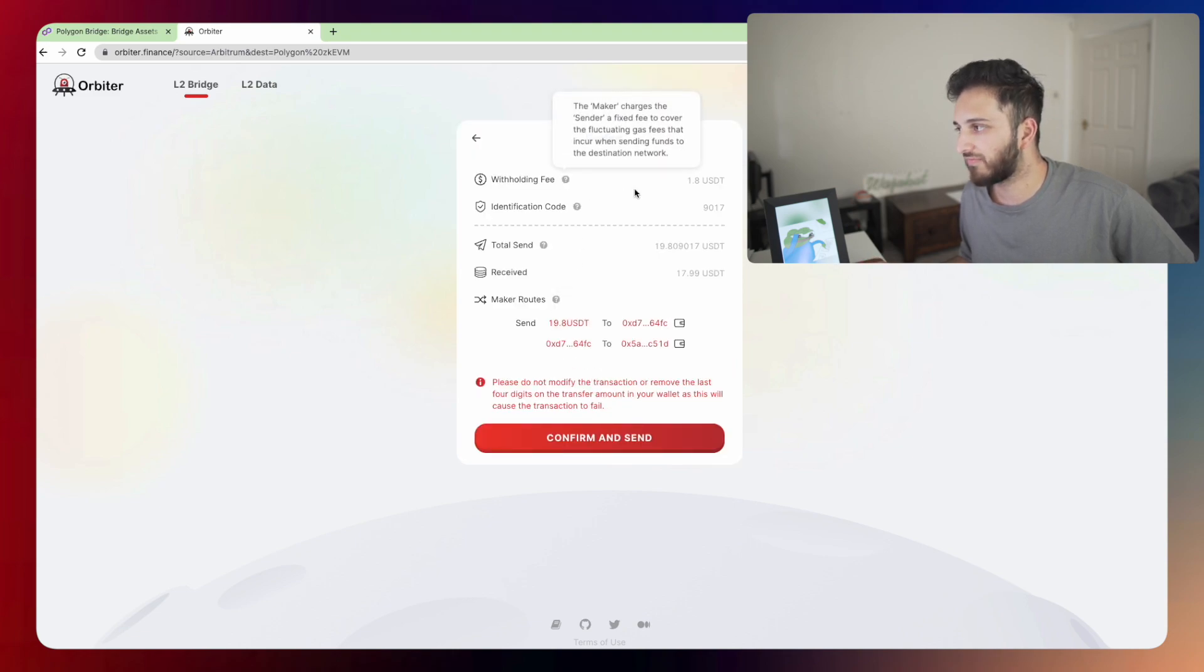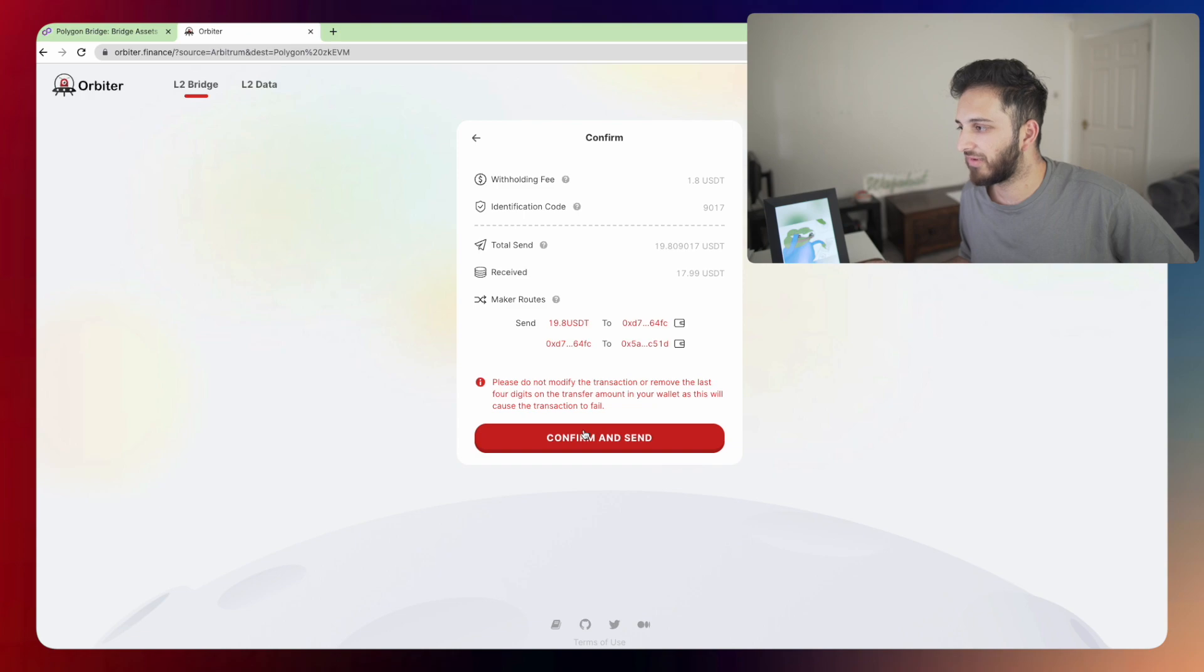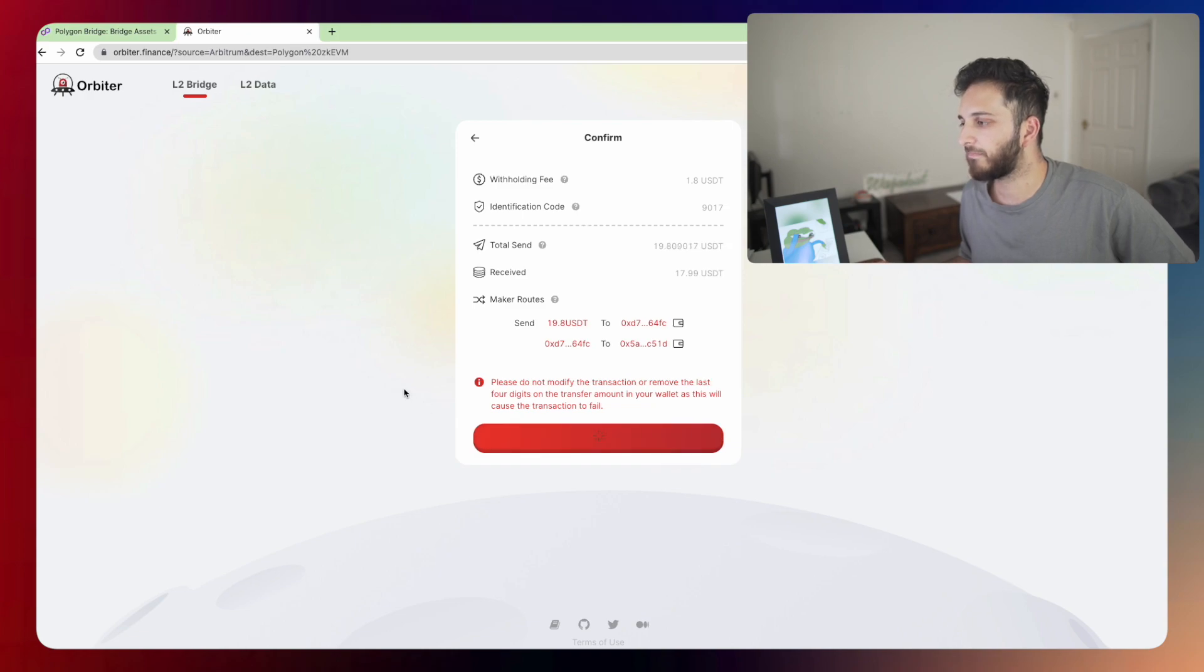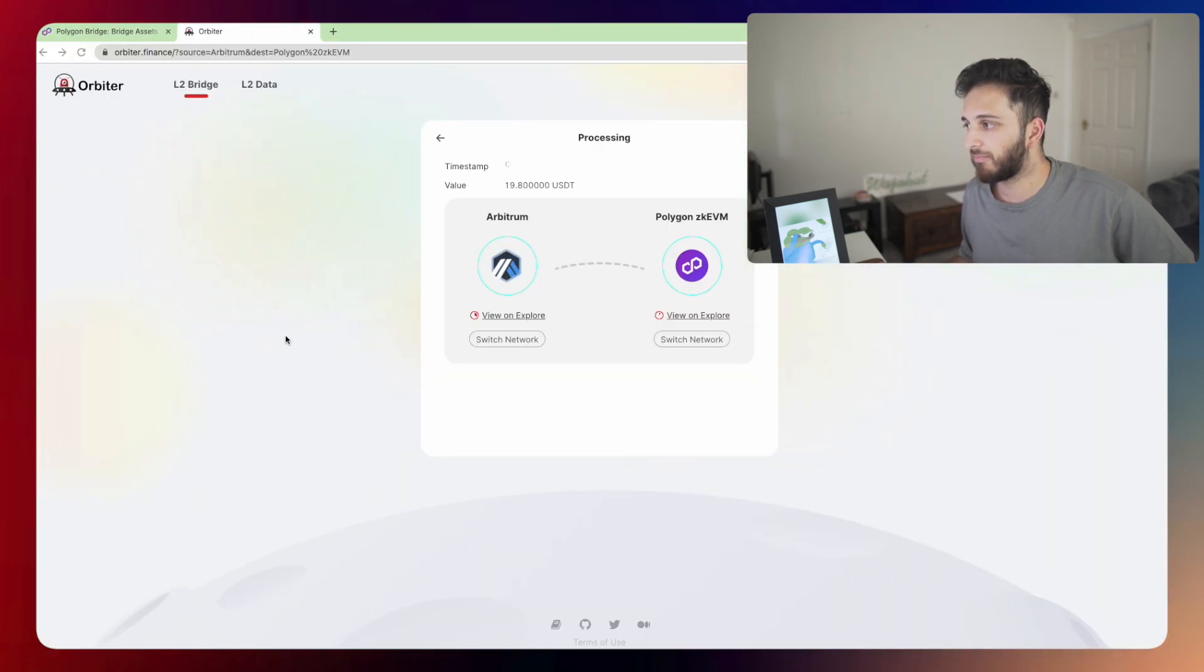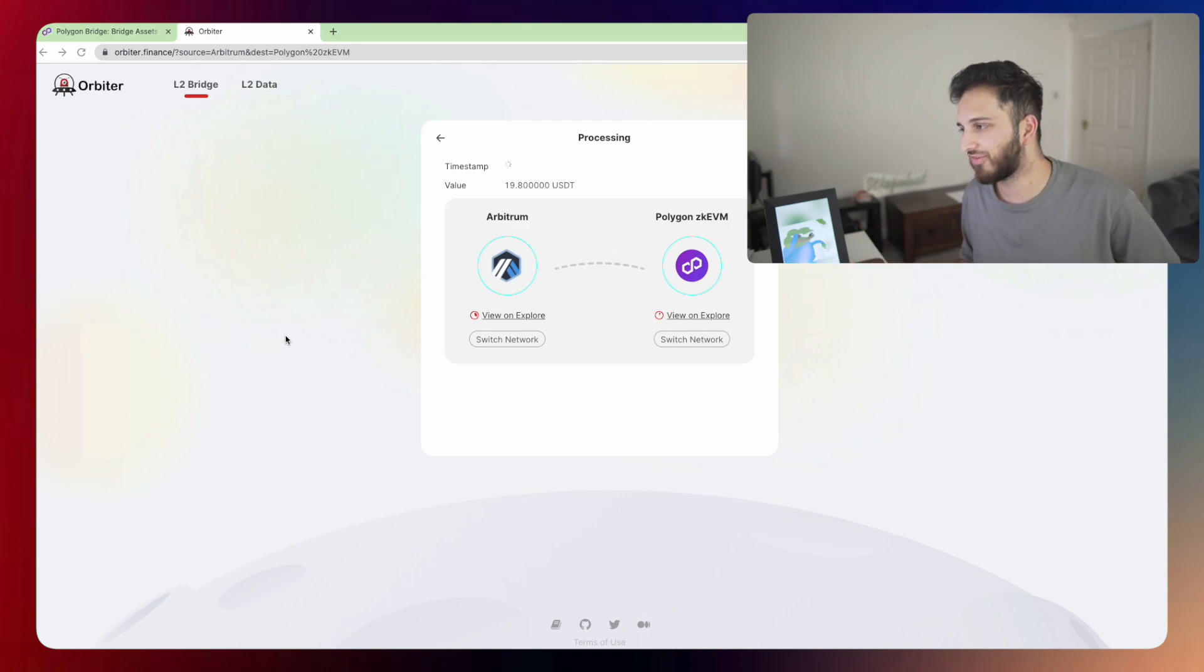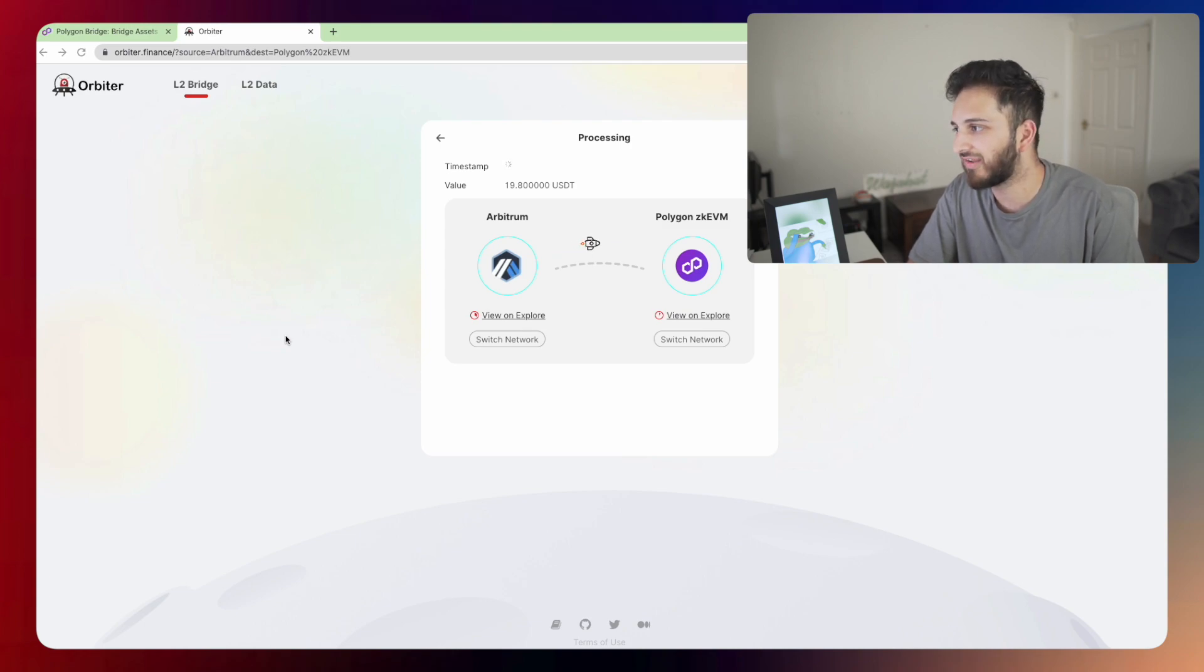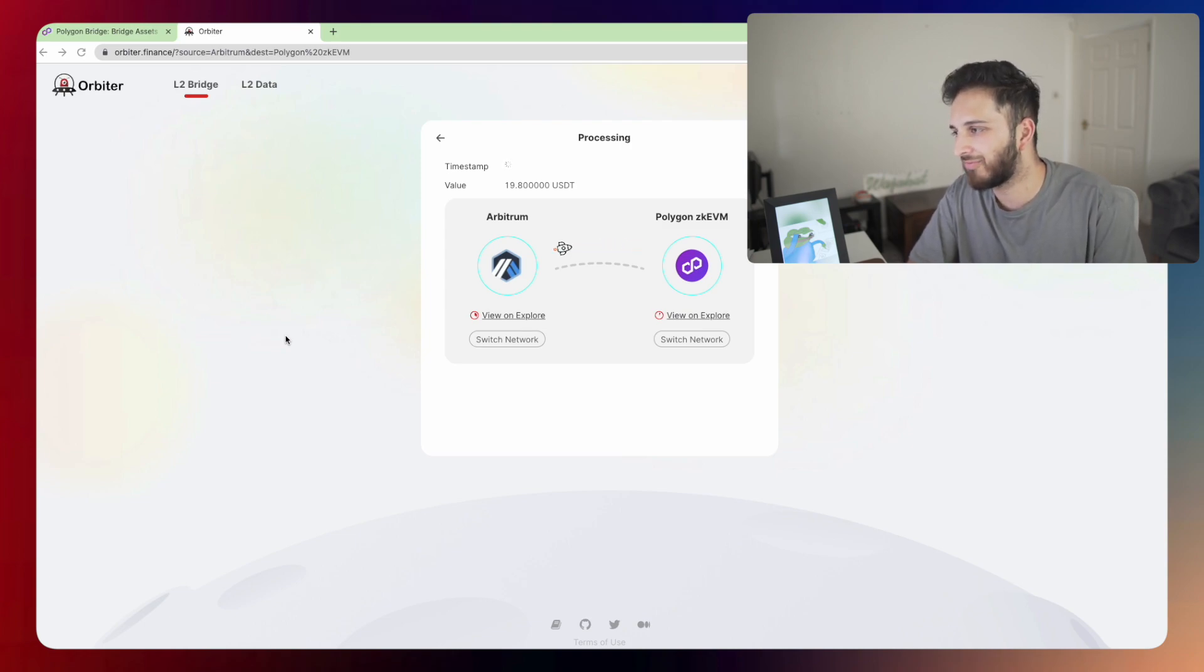They have a small withholding fee. So I am actually able to send 19.8. Anyway, we're going to click confirm and send. I'm going to pay the transaction fee. And the good thing about using Arbitrum is transaction fees are super cheap. This is costing me 12 cents, which is pretty good compared to if I were to do this on Ethereum, this would cost me $20, $10, et cetera. So we try not to use Ethereum for things like this. I mean, Ethereum is fantastic, but this is why I love Arbitrum. This is why everyone loves Arbitrum.